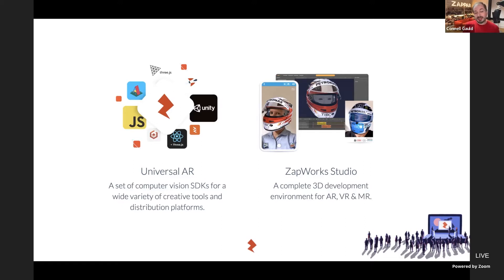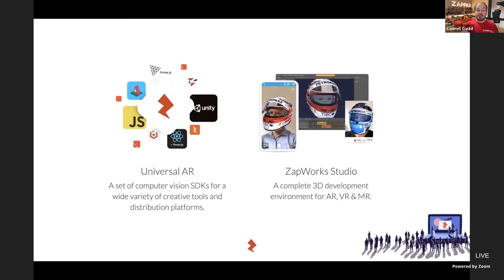Our Zappworks platform has a number of different tools. First is our Universal AR set of SDKs — we've taken our computer vision technologies that can track faces, images, or the world around you, and wrapped them up in SDKs for different creative tools and platforms, with a particular focus on the web and web AR experiences. We also have our Studio tool — a complete 3D development environment for AR, VR, and MR. It's a downloadable application where you can drag in your models and build complex 3D experiences with interactivity and animation.